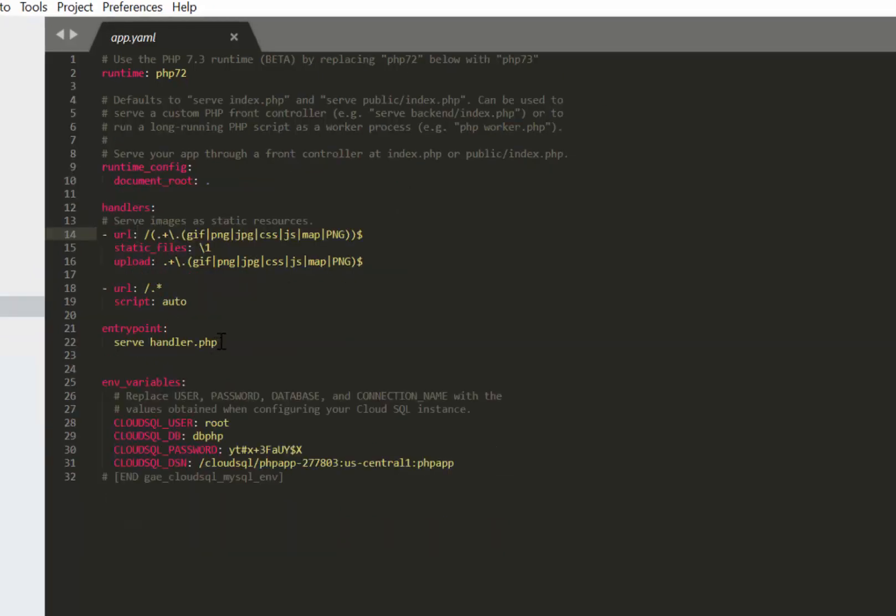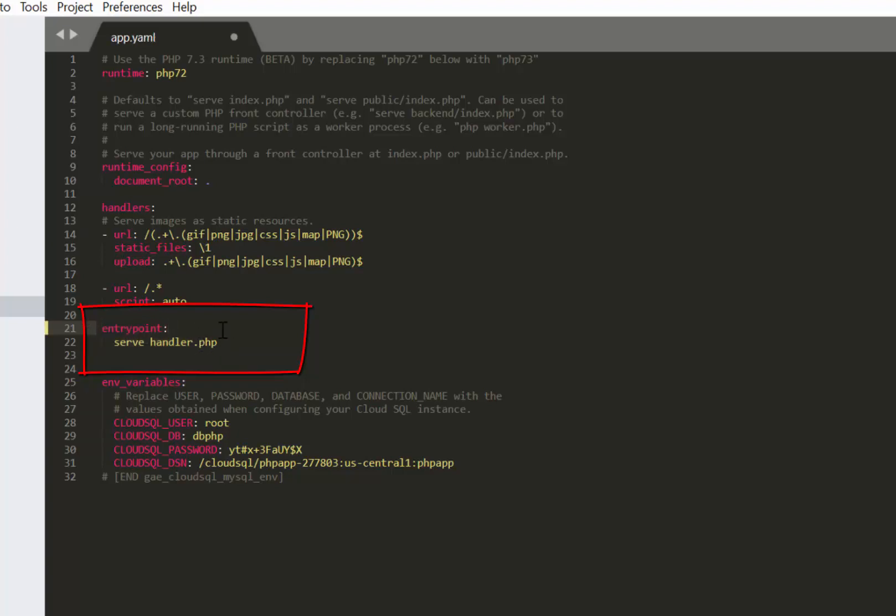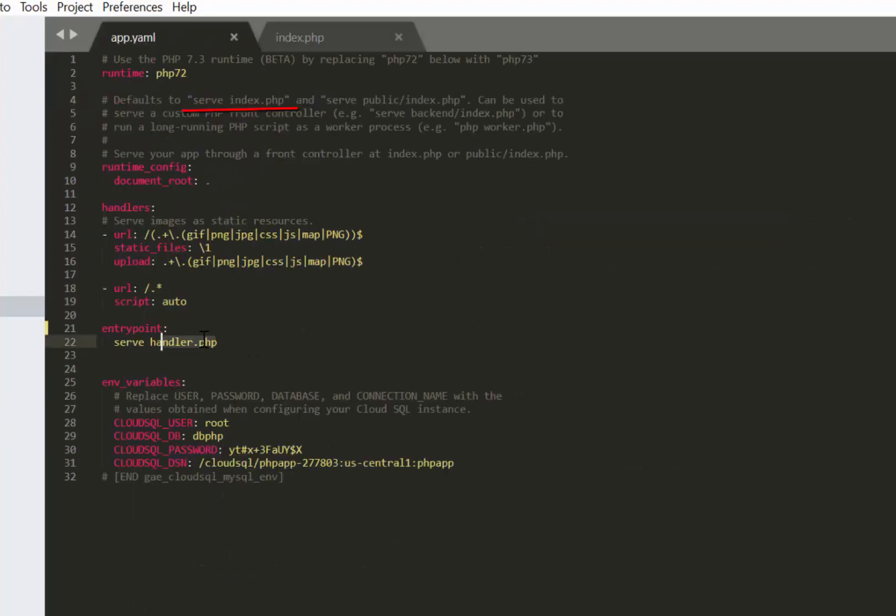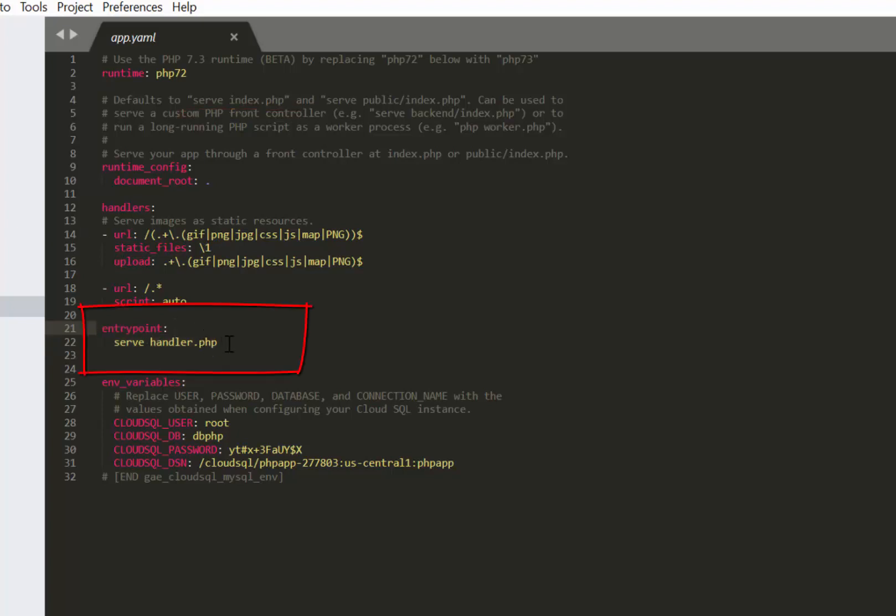Then we need to indicate the entry point. This is a really important file because it's the file that the Google Cloud service will use to handle all the requests sent to your website. By default it will always point to index.php as it is stated in their sample files. However, if your index file is being used for other purposes that is not that set of instructions that the App Engine is expecting, then you may get some weird errors when you are deploying.